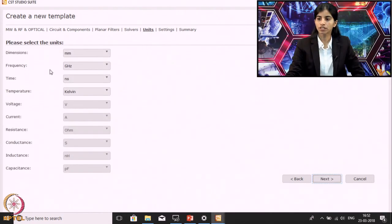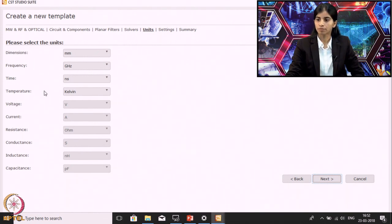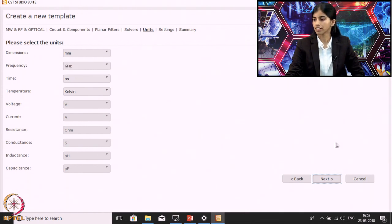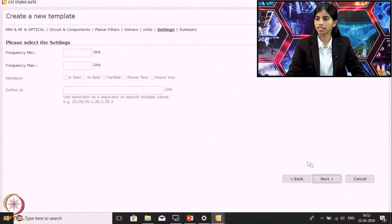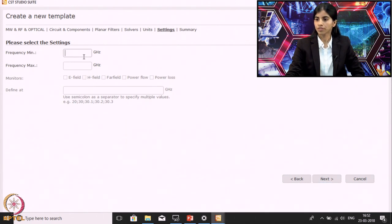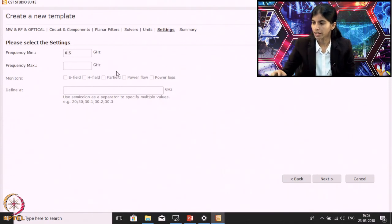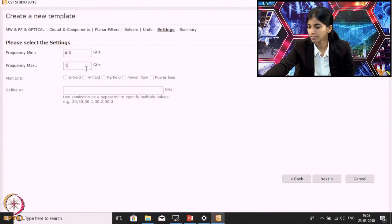Here we need to give preliminary settings like dimensions, frequency, time, and temperature. Since we will be designing a filter at 1 gigahertz, I will keep these dimensions as they are and click Next. In the next section you need to define the frequency range for your simulation. I will set the frequency from 0.5 gigahertz to 3.5 gigahertz.